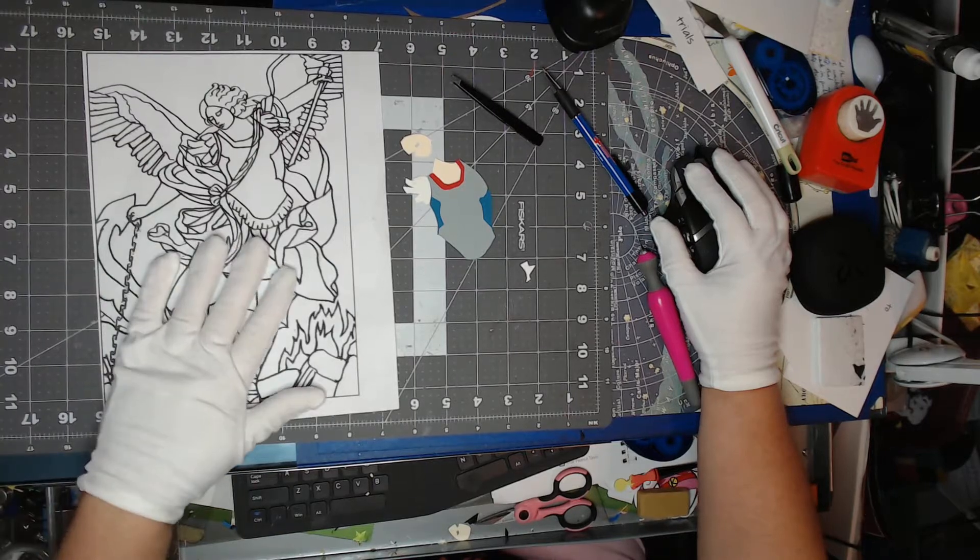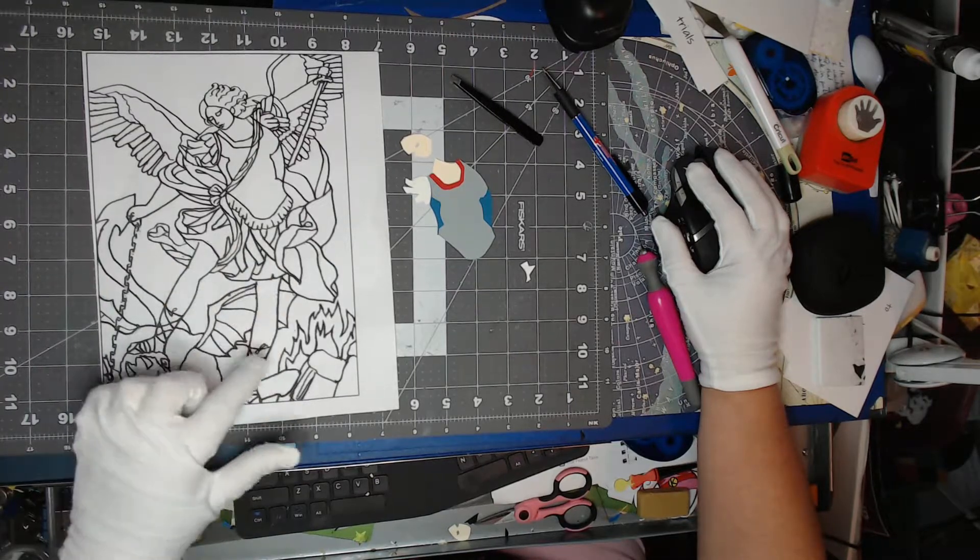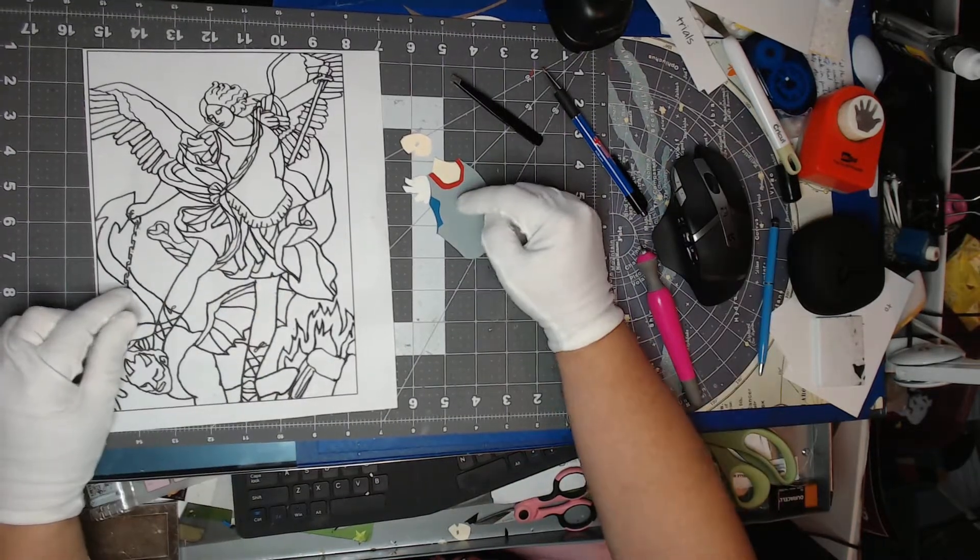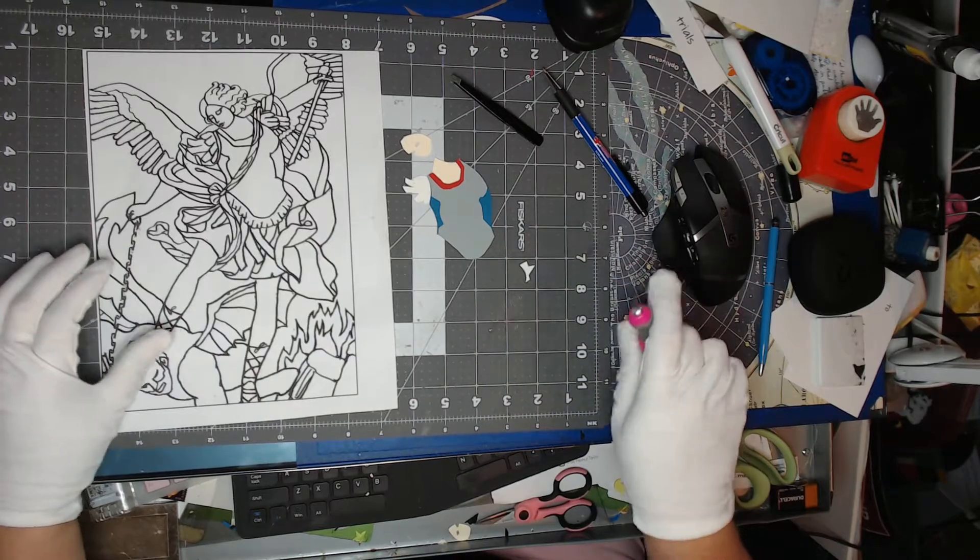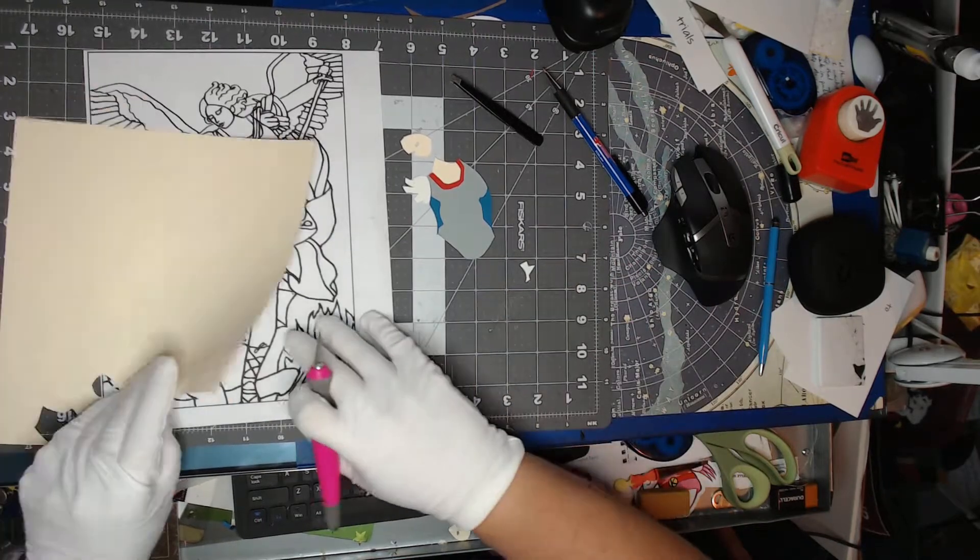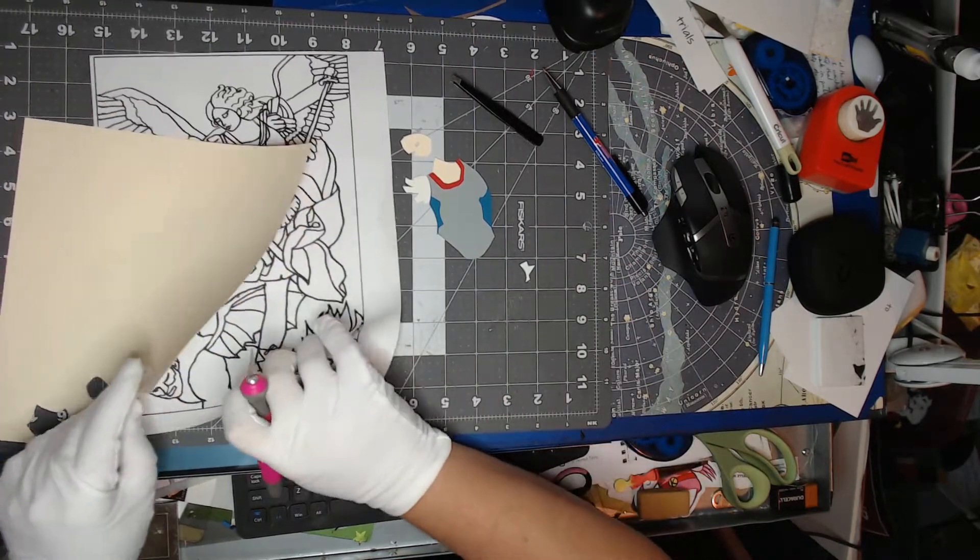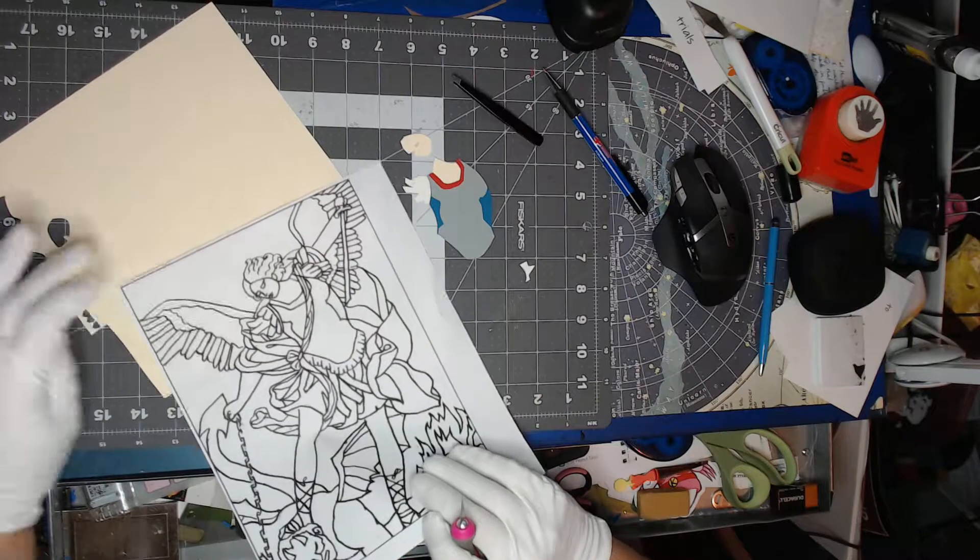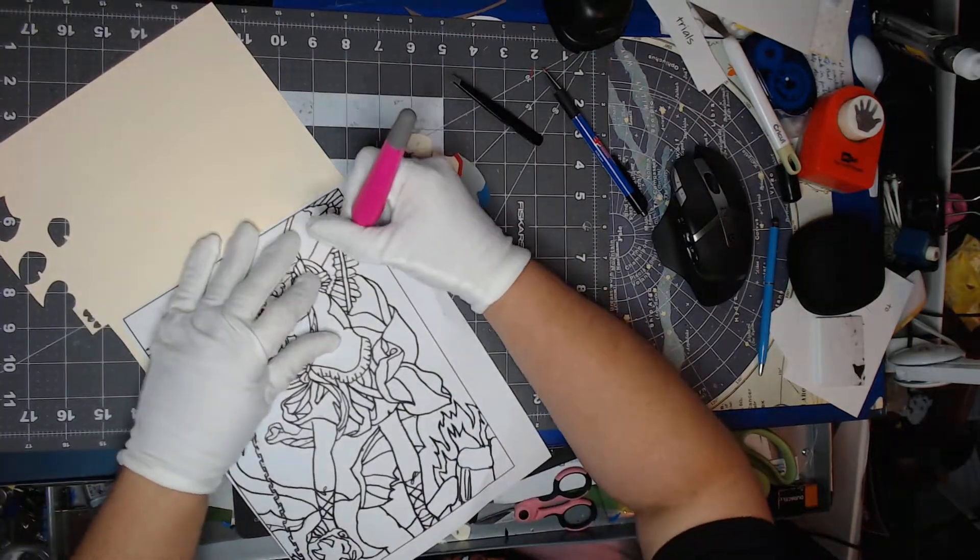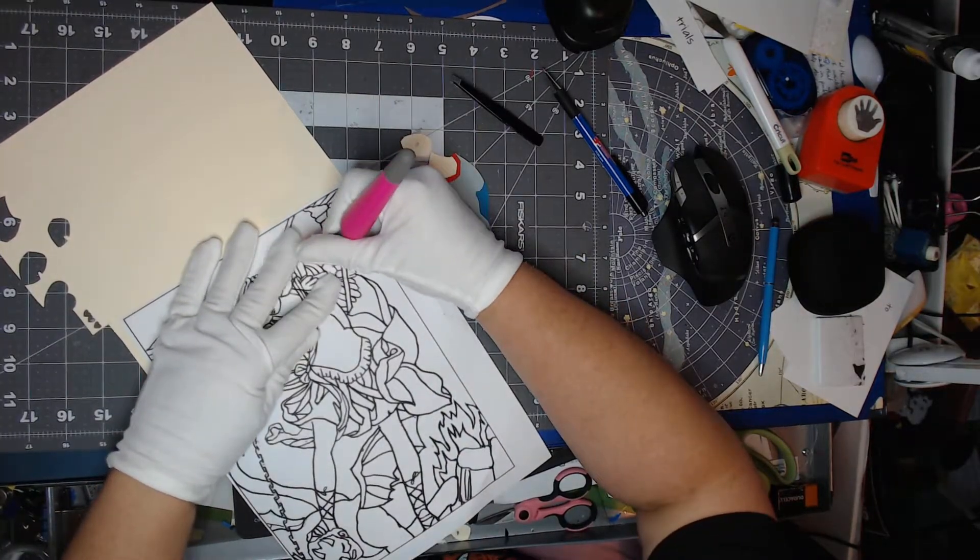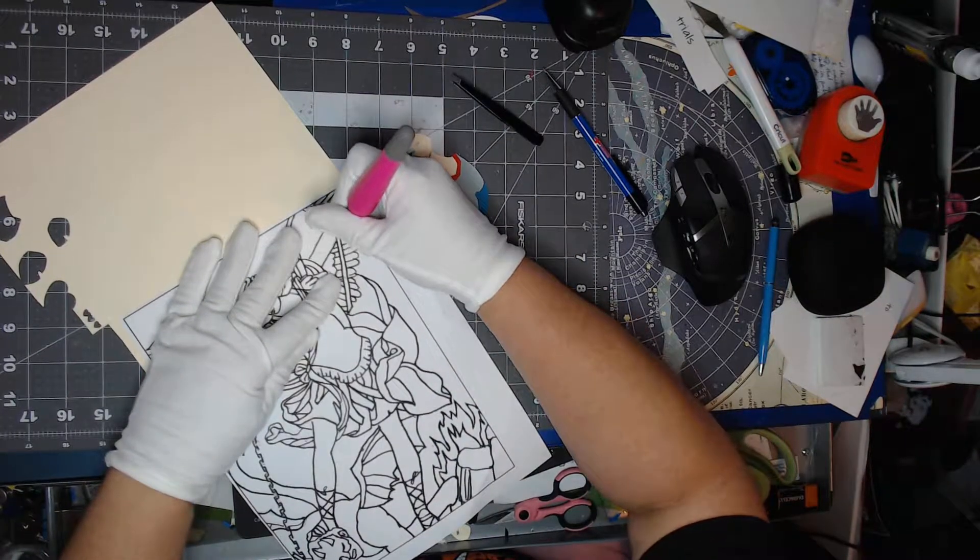Then I scanned it in and I used this as my template to cut out. I will place the paper under the template here and cut it out.